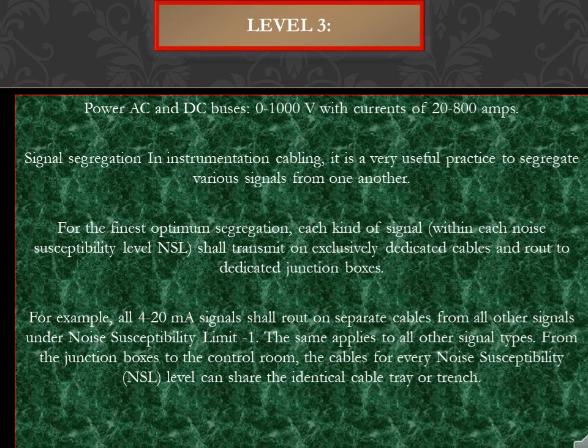Level 3 covers power AC and DC buses of 0 to 1000V with currents of 20 to 800 amps. Signal segregation in instrumentation cabling is a very useful practice. It is best practice to segregate various signals from one another. For optimum segregation, each kind of signal within each noise susceptibility level (NSL) should be kept as a separate carrier.